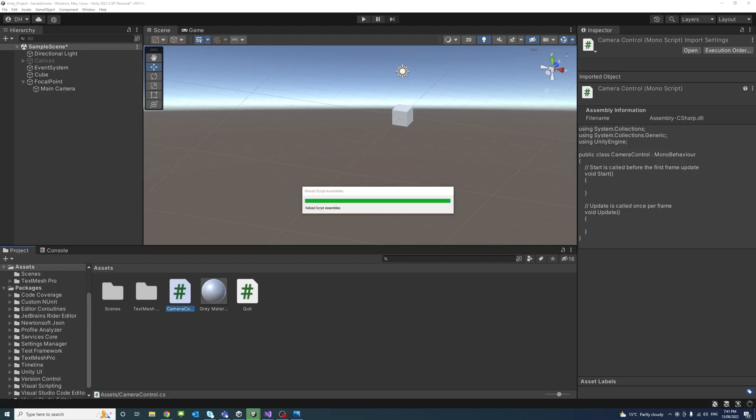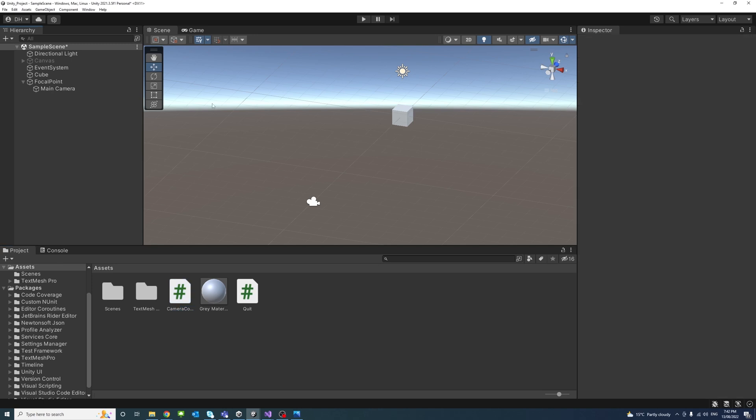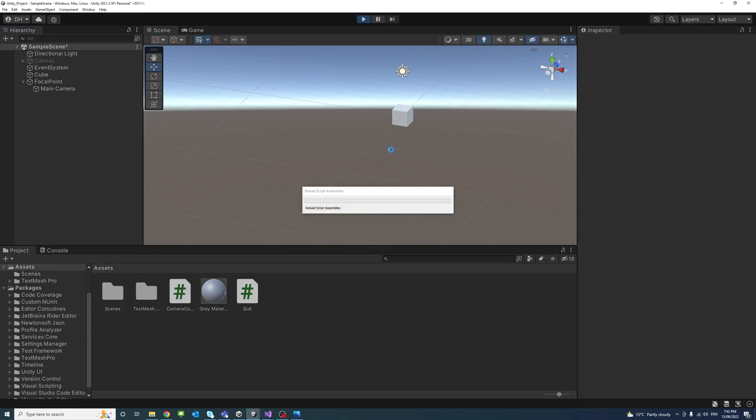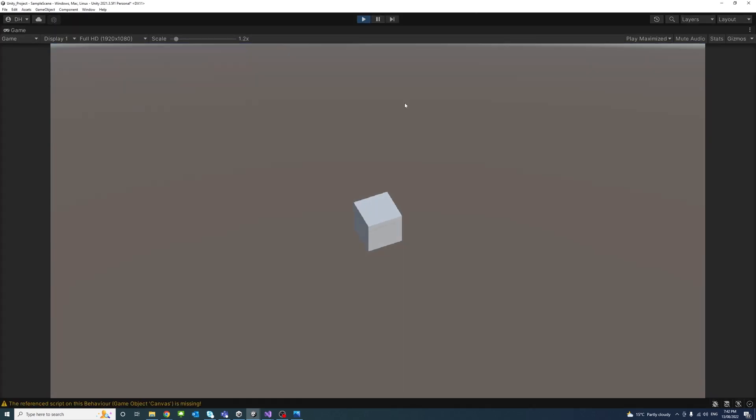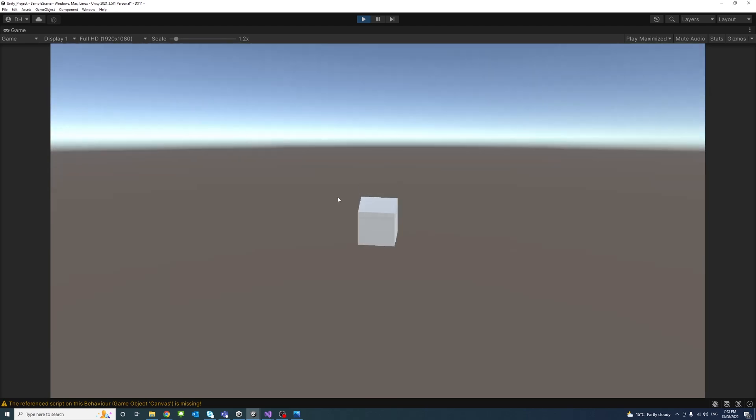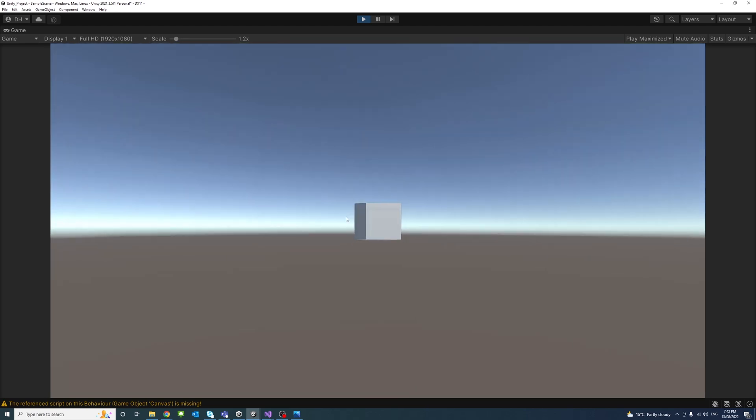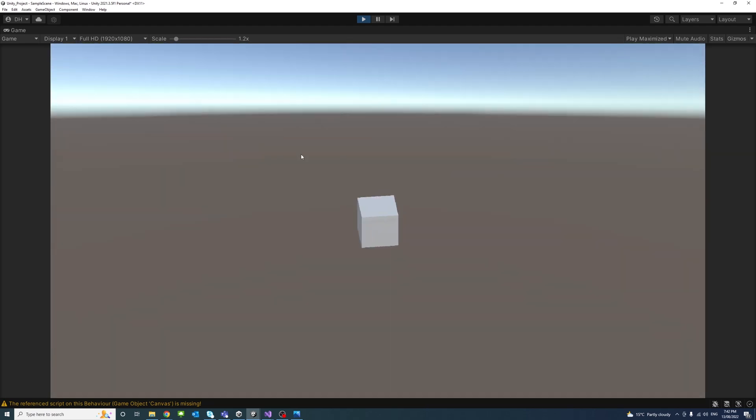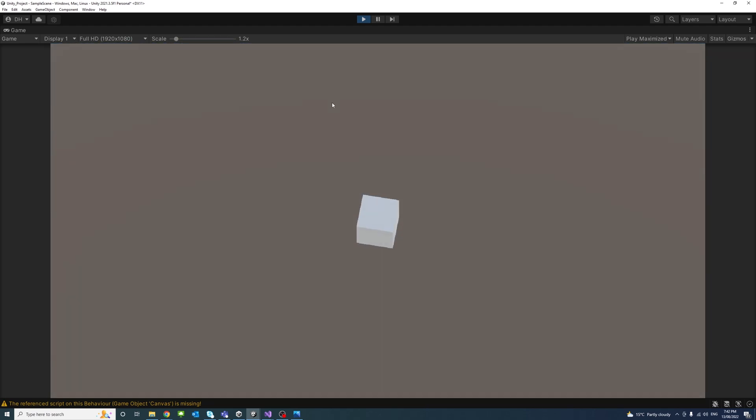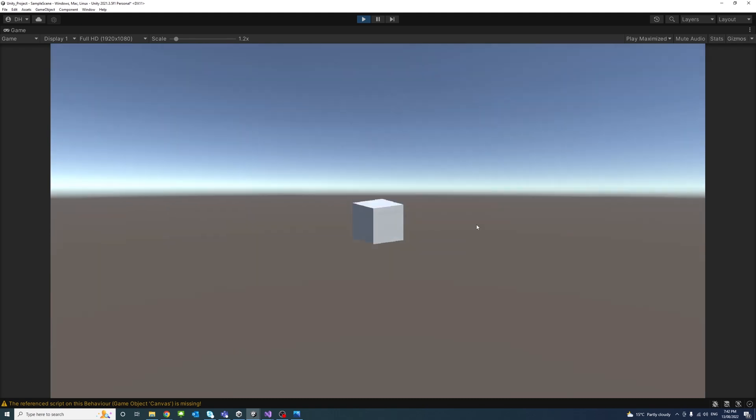Now if we go try this out, click Play, and I hold shift and middle mouse and move my mouse left and up, you'll notice that the orbit is working properly.